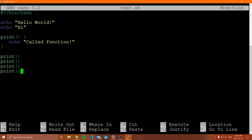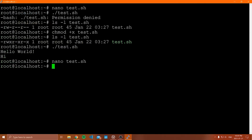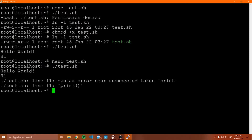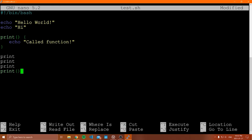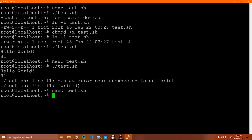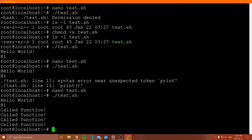We can call this function multiple times by just writing the function name. I made a small mistake — you don't use parentheses when calling the function; you just write the name of the function. So if I call print four times and run it, we can see it called the function. When you call a function, all you have to do is write the name — you don't put parentheses afterwards.